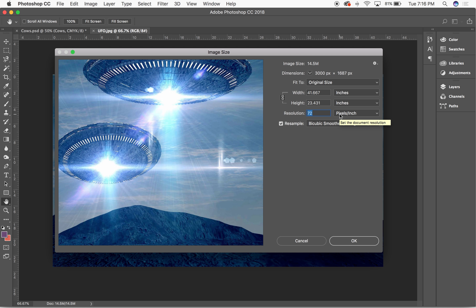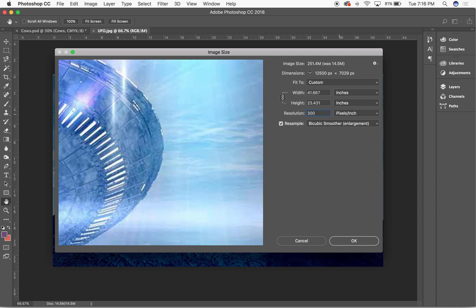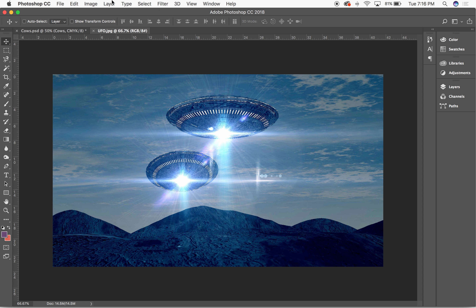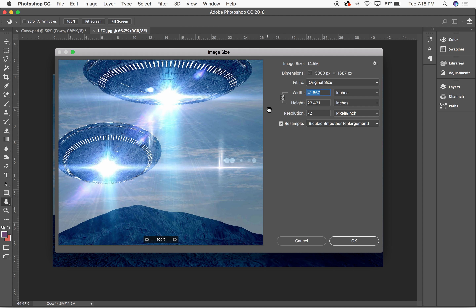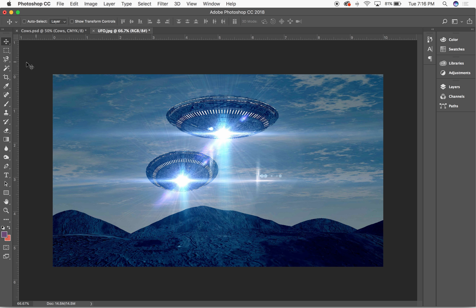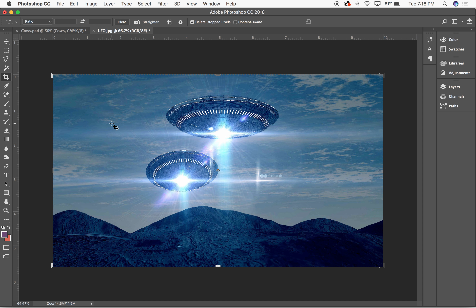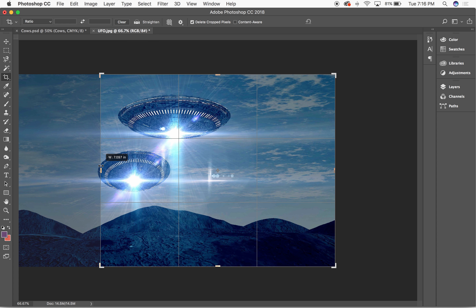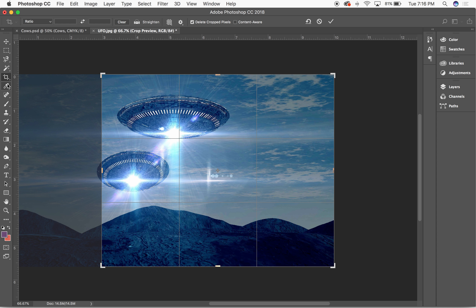Actually, I want to uncheck that resample box. I canceled that and unchecked resample. I should still be large enough — actually maybe not. It's going to be 10 inches wide, so I want to make this a little bit larger. What I really want out of this image is this piece right here.